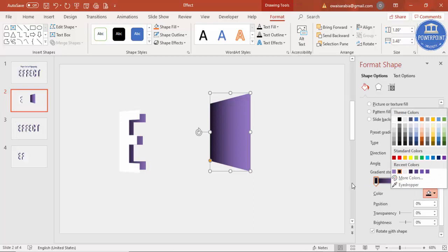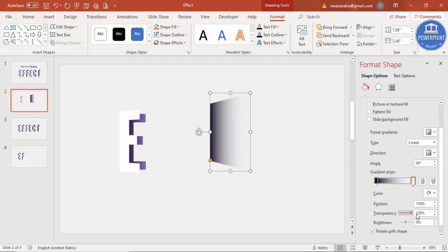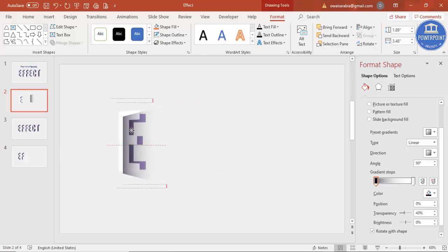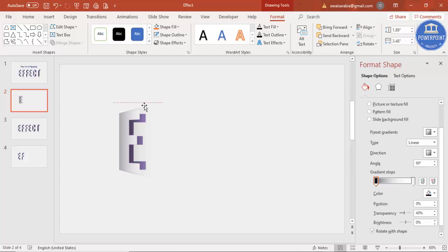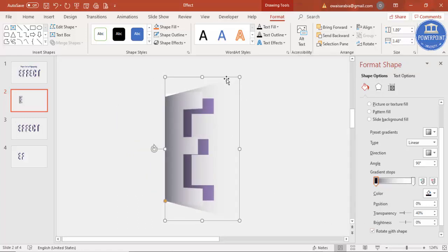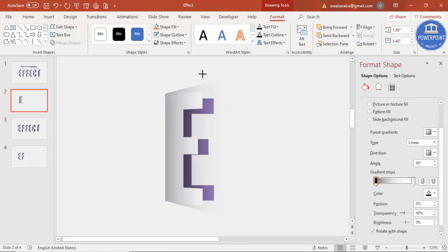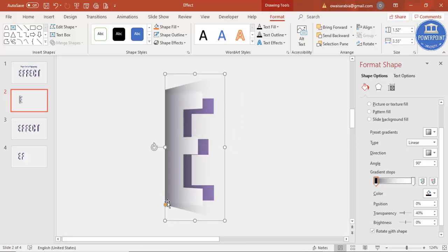Make one gradient stop black, and for the other select the light gray background color and set its transparency to 100%. You can also increase the transparency of the other stop a little bit. Bring the trapezoid here exactly on top of the white E, and zoom in to adjust it better using the orange handle pointer to fine-tune the shape.